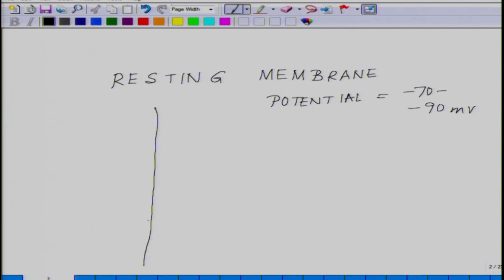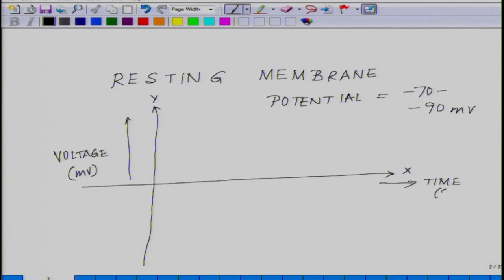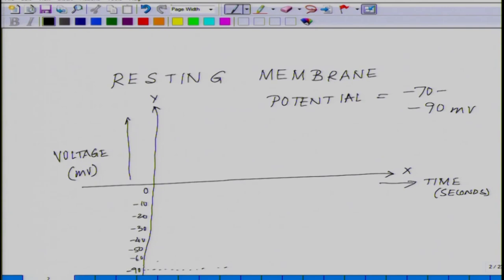If I draw axes with the x-axis giving time in seconds and the y-axis giving voltage in millivolts, the cell is sitting somewhere around minus 90 millivolt. This is the resting membrane potential of the cell, which we denote as RMP.